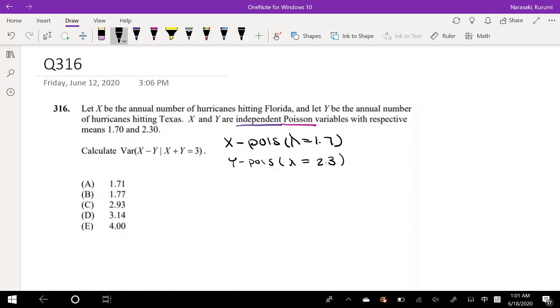We have to remember that Poisson distributions are discrete, so although the mean can be something like 1.2, the actual value can't be 1.2 — it has to be a whole number like 1, 2, 3, 4, and so on.